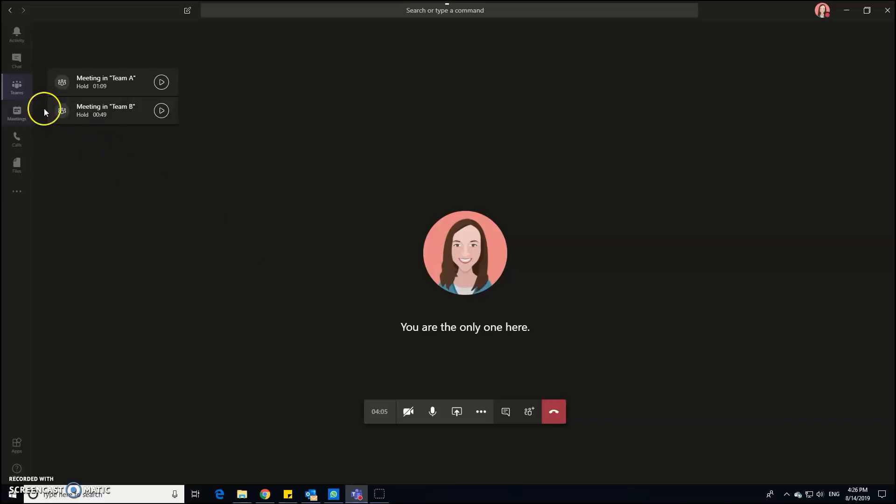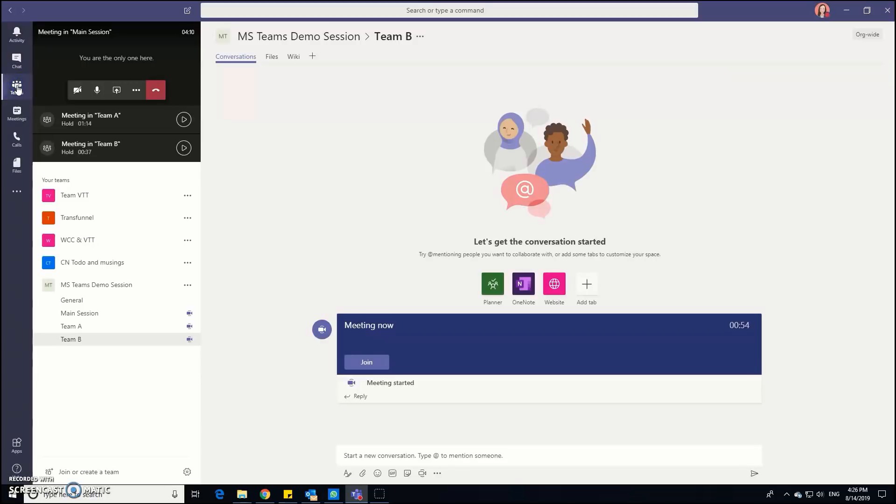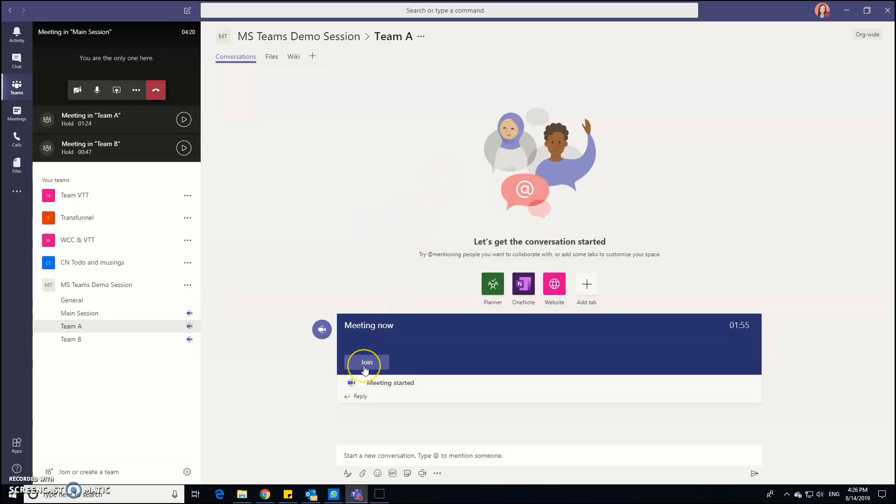And then what we need to do is guide them to that channel. So if you're in team A, I would guide you to the teams icon here in the top left hand corner of the screen and encourage you to find underneath the MS teams demo session the channel that says team A, because you're in team A. And if you click on that, you can see that you're ready to go with the meeting.